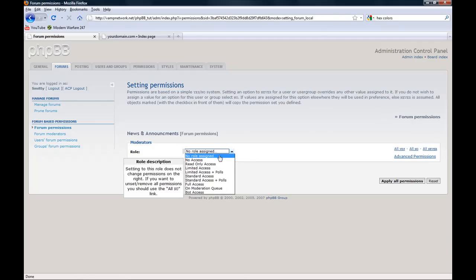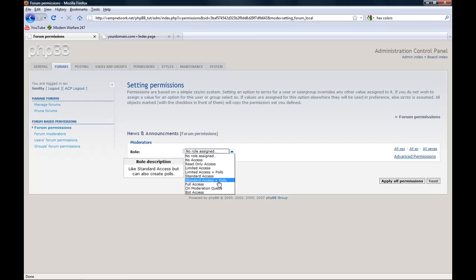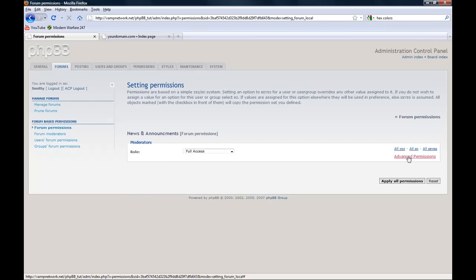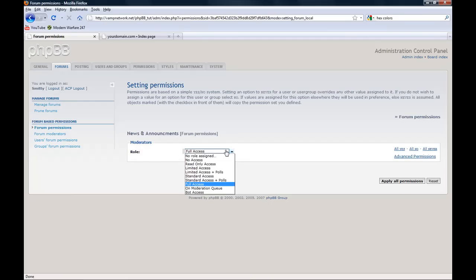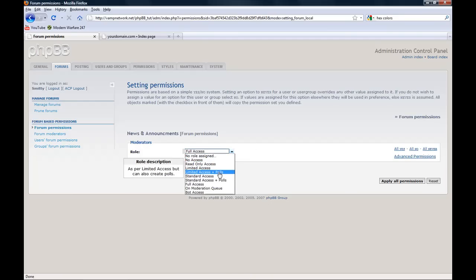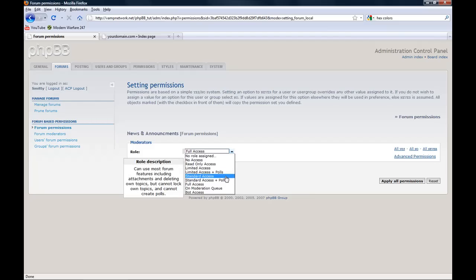Now you can give them, I'm going to give them full access since they are moderators. This will create full access for them. You also have no access, read only access, limited access, limited access plus polls,